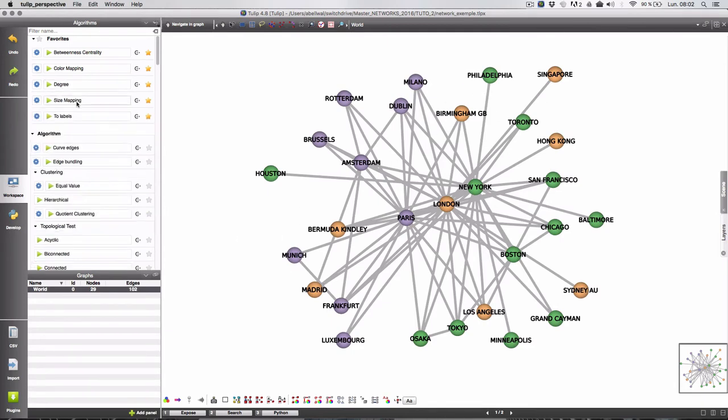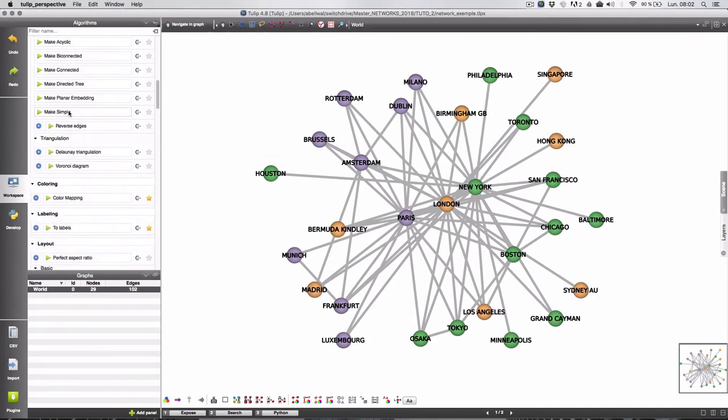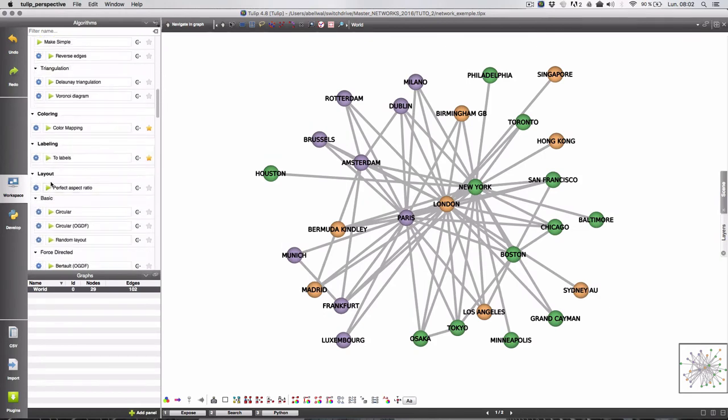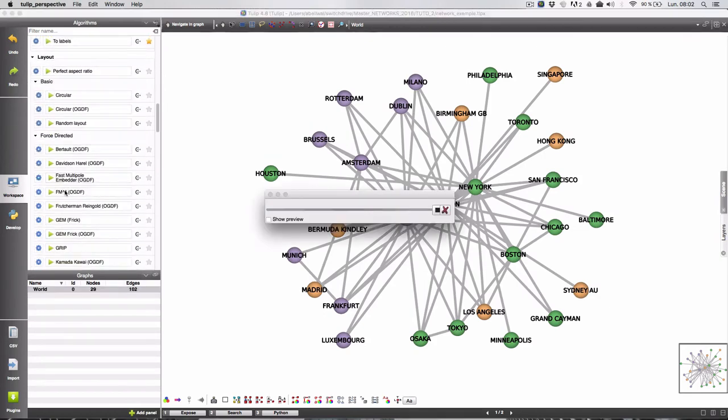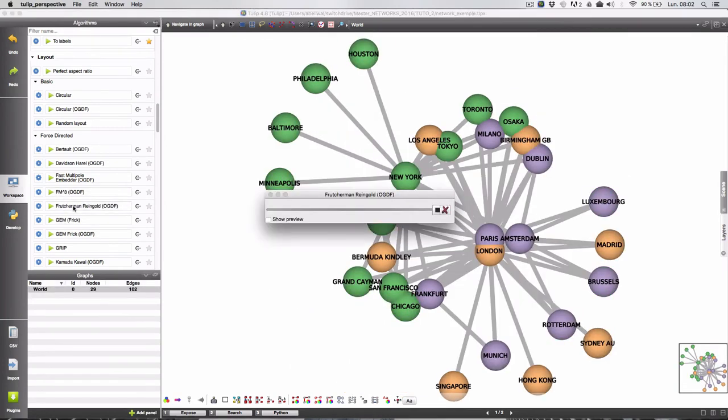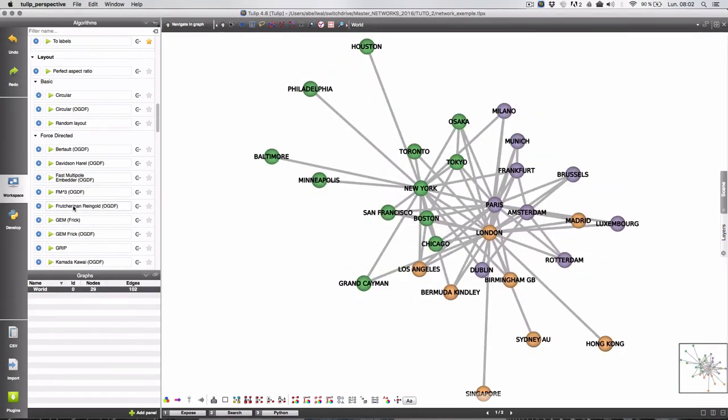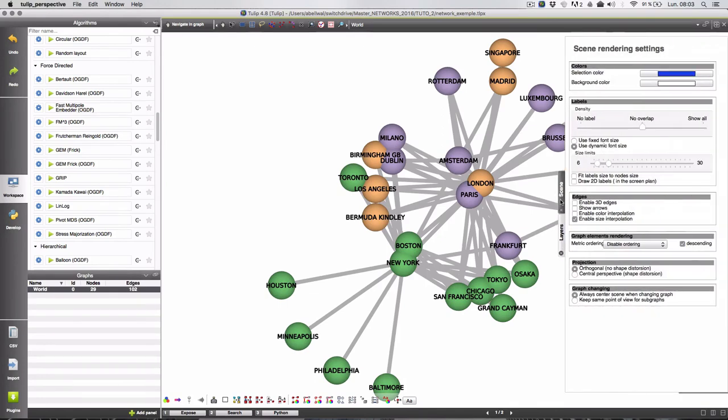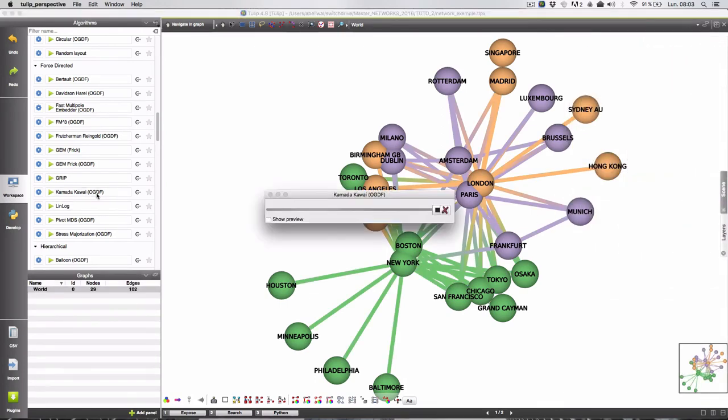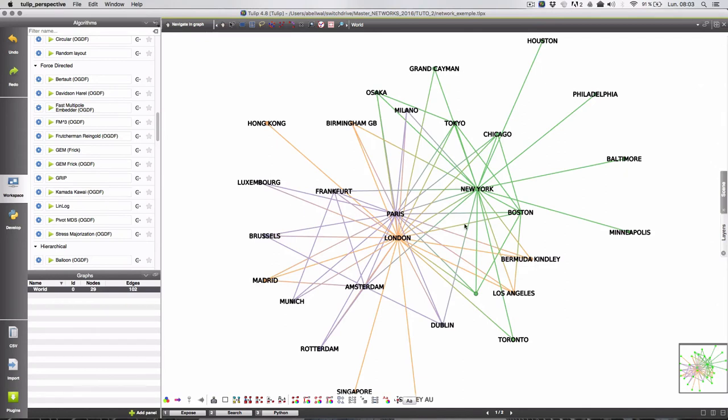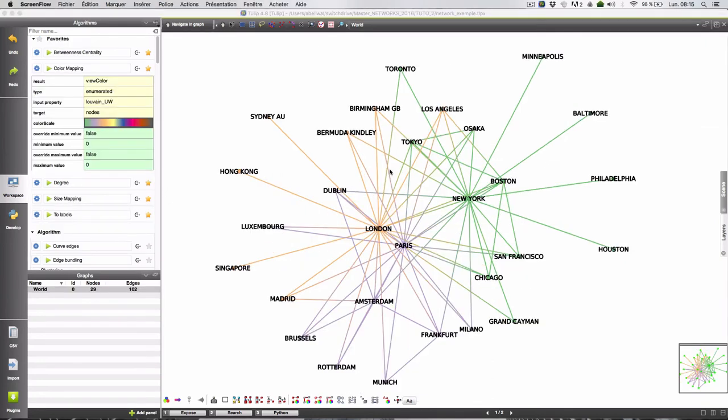So we are going to layout. Alright let's try the FM tree. We can also add the color interpolation. Maybe the Kamada Kawai one, yes. This one is quite okay. We can see the three main groups. Mostly around New York and two groups a bit different around Paris and London.